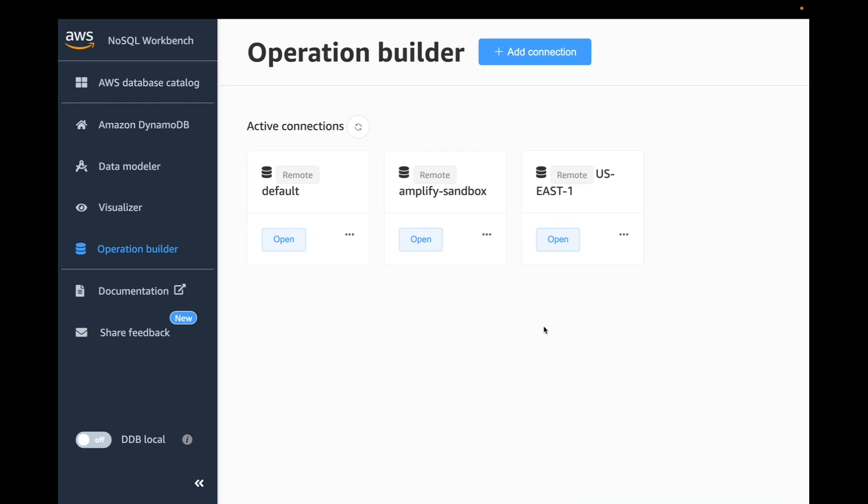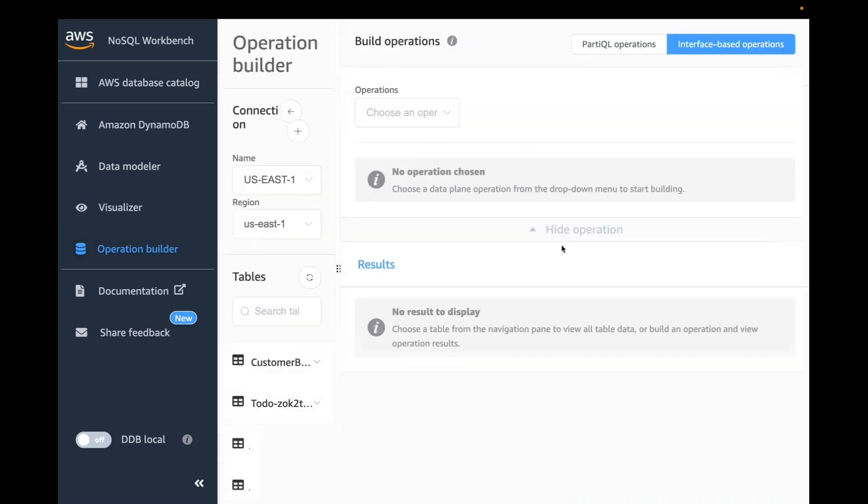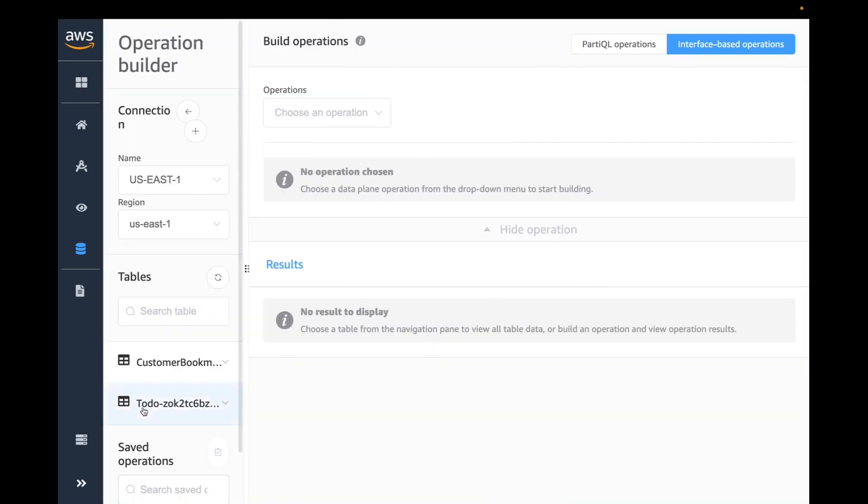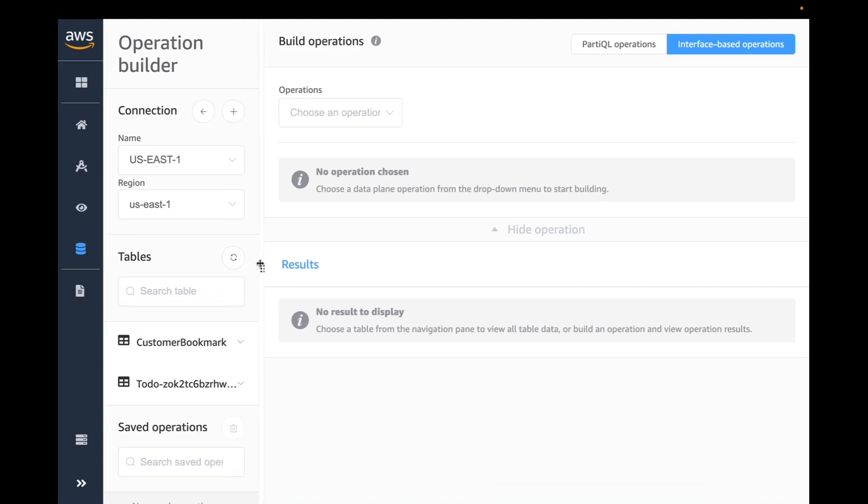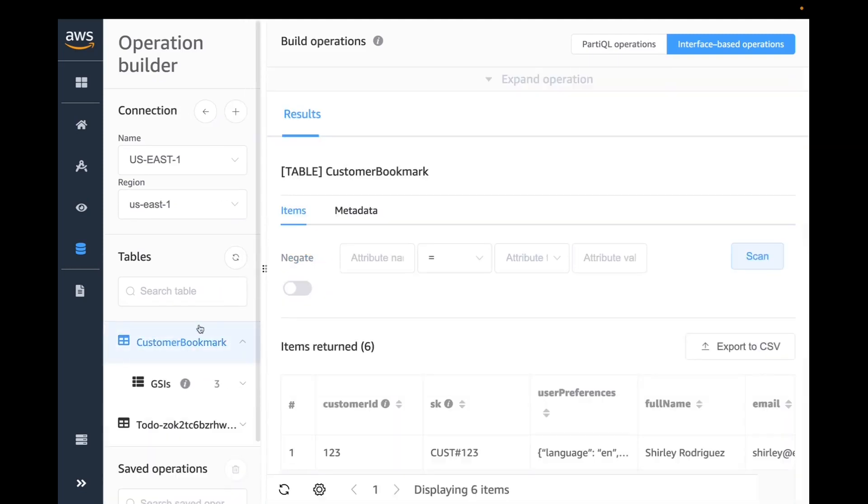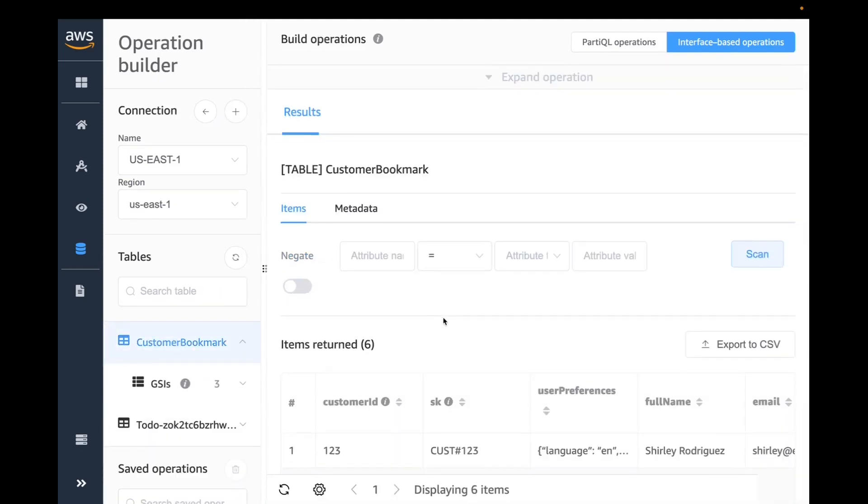Once you start for the first time, it's going to ask you what your target location is. You can choose whether I want to deploy that to my AWS Amazon region, or you can deploy to DynamoDB local. Now my model has been deployed. Let me go to operations builder. I'm going to select the connection where I deployed to. I'm going to open my U.S. East one. I actually have my table here, customer bookmarks. There I have it.